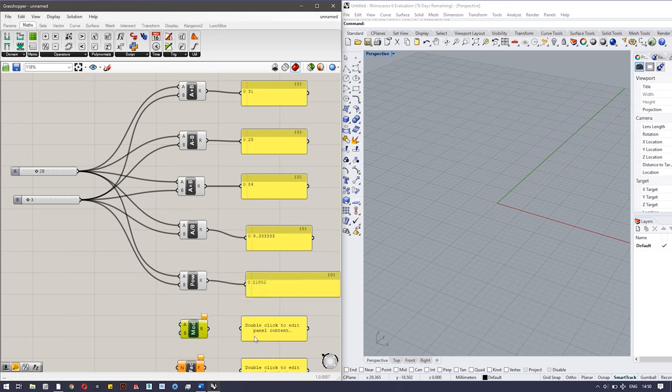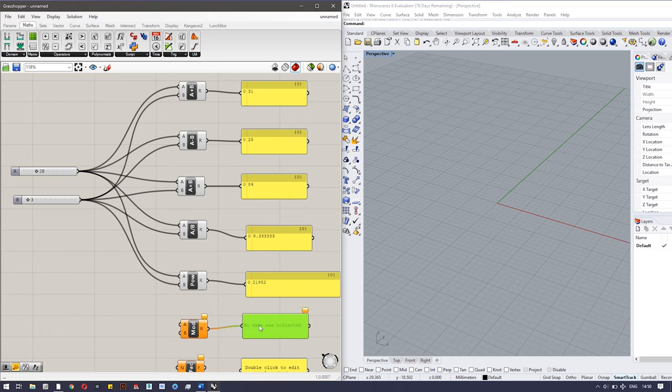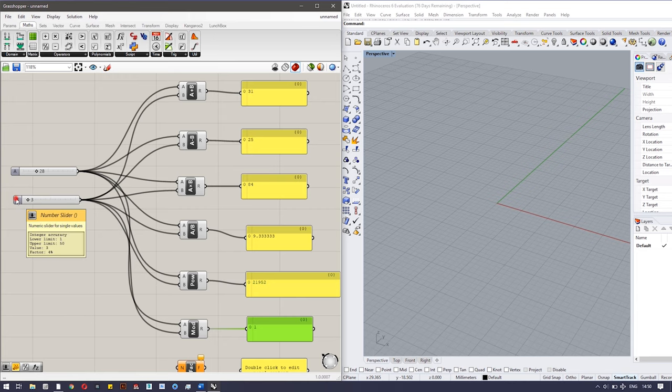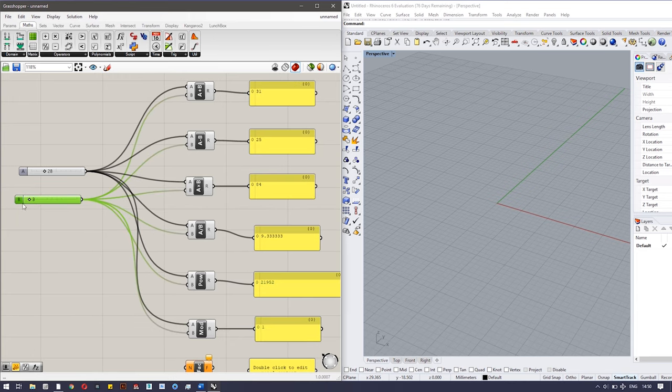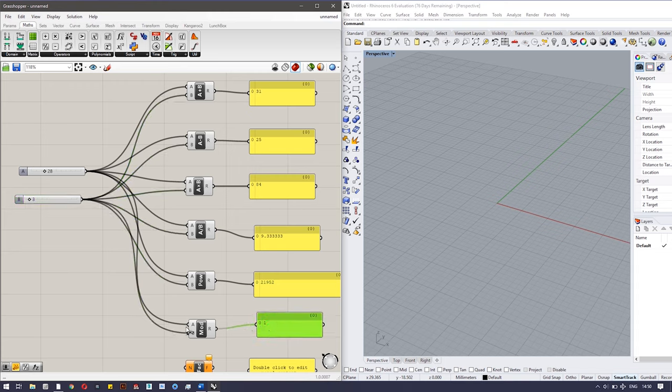Next one is mod. Mod is a function, what it does is it returns the remainder value. So if I'm sending here 28, and the next one is 3, you can see the 1 because 3 multiplied by 9 is 27, so we are getting one remainder over here. You can see as I vary, the values will change.